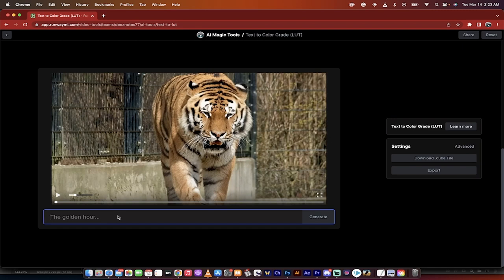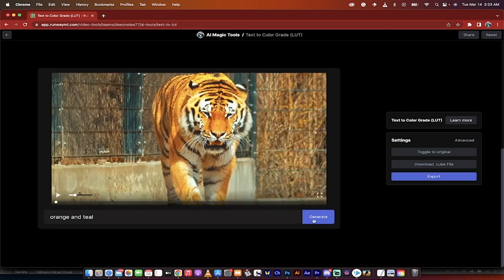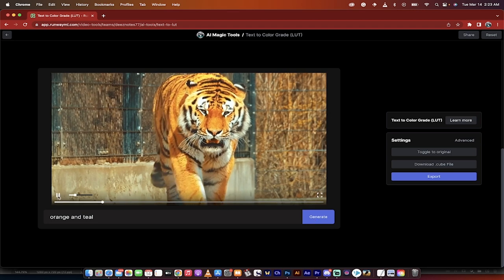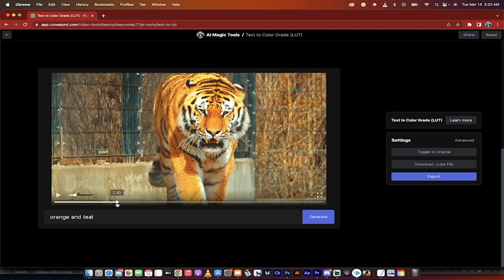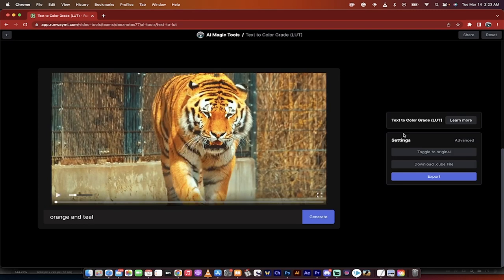So I'm going to go ahead and write orange and teal because this is the old action movie type look and then I hit generate and presto look at that. It's done and it's done a very good job. So that is all there is to it.